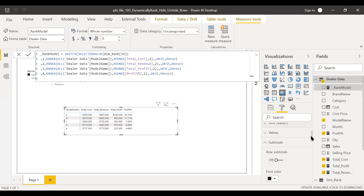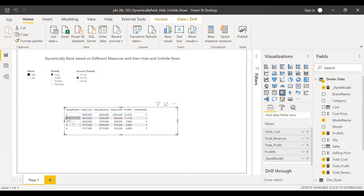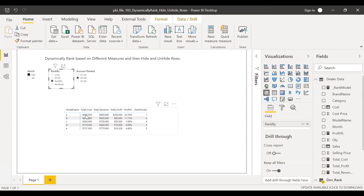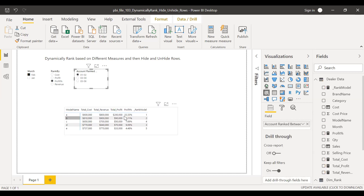By cost, model B has the highest cost at 10,000 so it's ranked one. Switching to profit percentage, model A has the highest profit margin at 33.3%, so it's ranked one. Now I need to use this rank field to show only models within the selected rank range — so I need to create one more measure.